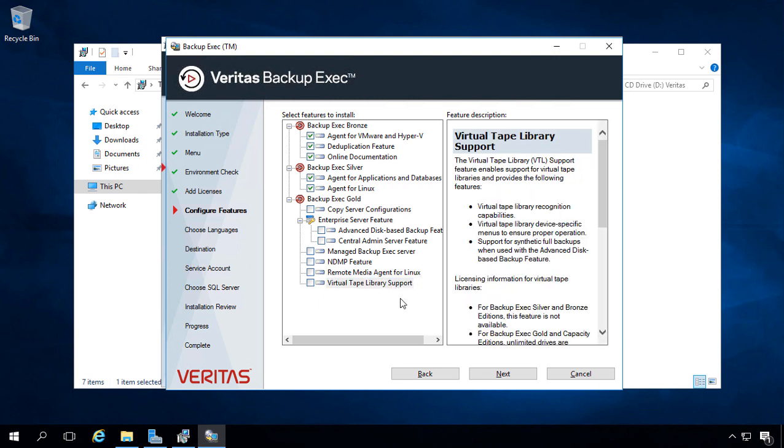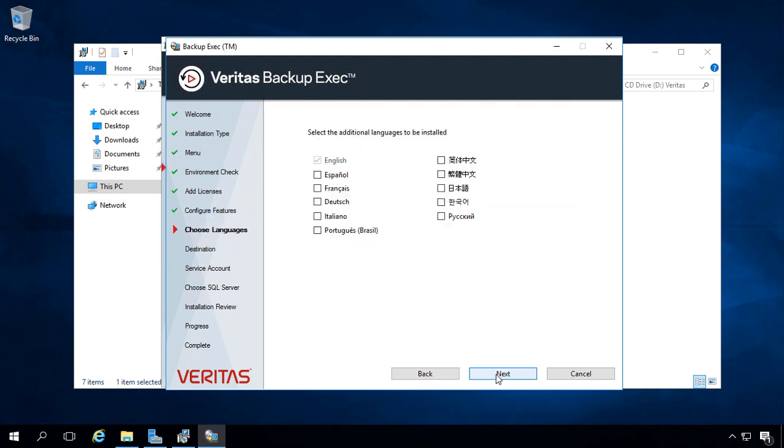And then you've got the Virtual Tape Library support. This is not going to be commonly used, as most people just use the hard drive type of option for disk-based backup. But since nobody really uses the tape drives anymore, they've created this Virtual Tape Library Recognition option. Go ahead and click Next.